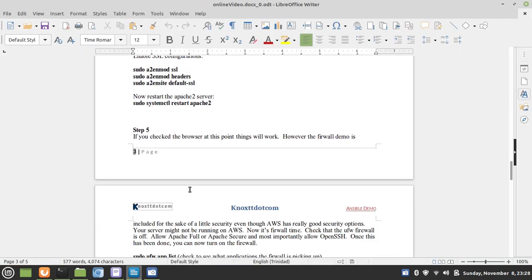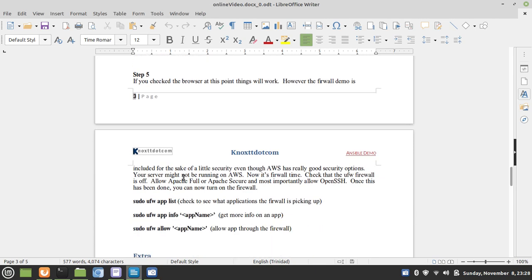Next up is that now that the SSL is up and running, we're going to enable our firewall. This is just an extra security check.